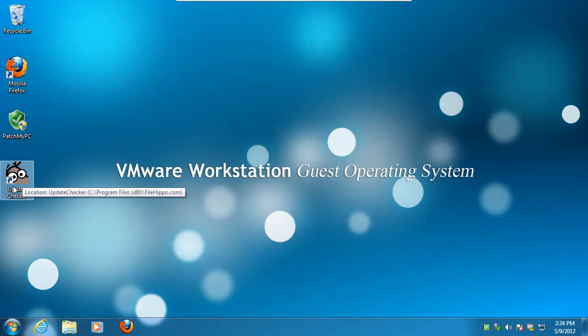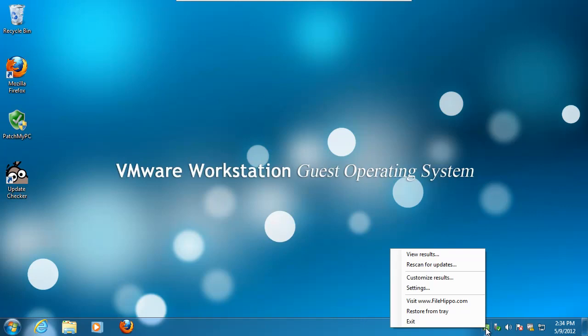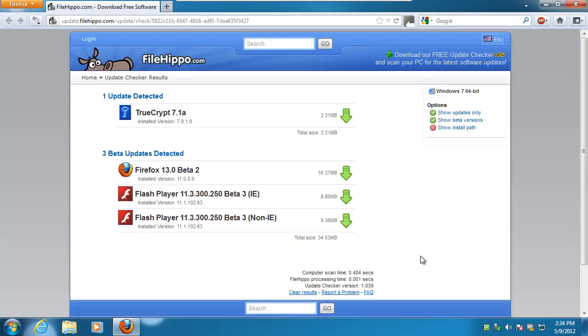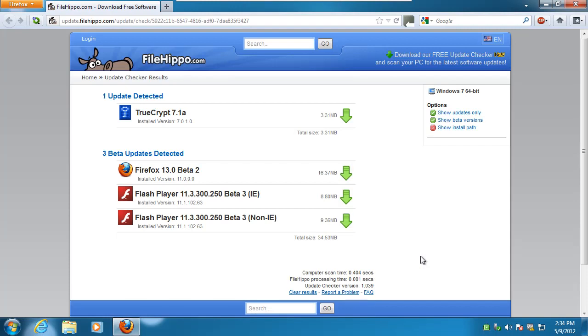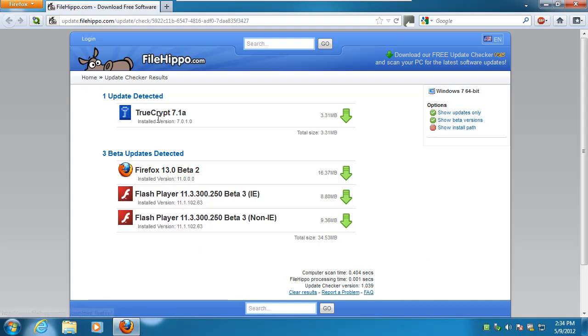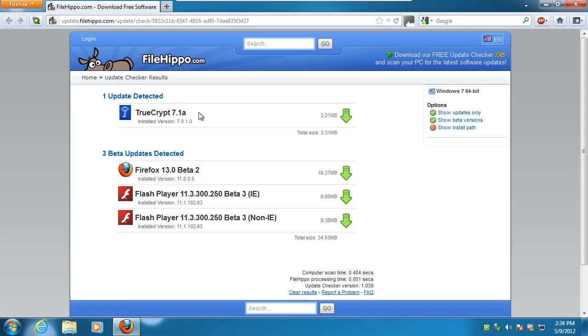So here's the update checker for FileHippo. So if we open this up and view results, it will open up the website and it wants to give us the beta version of 13 and these two Flash players. Also TrueCrypt, which is not on PatchMyPC's list. It's more of a specialty thing.